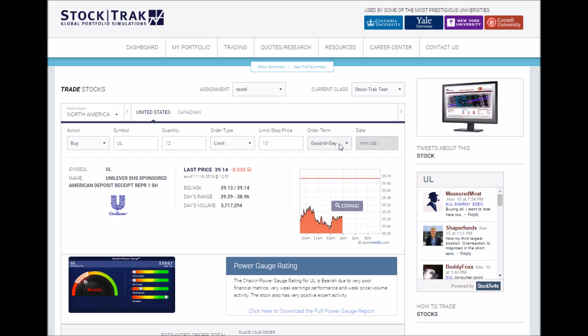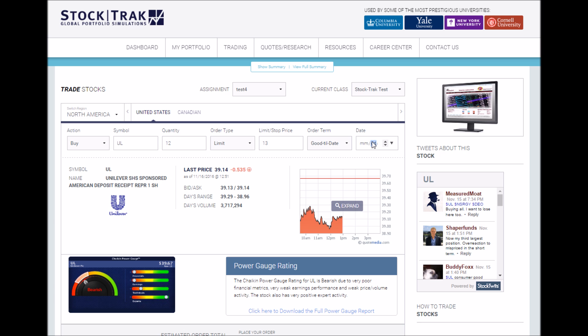By default, all orders are good till day, which means they'll expire at the end of the trading day. However, you can set this to good till cancel, which means the order will remain open until either you cancel it manually from your order history page or your order executes, or good till date, which lets you specify a day that it's good until.